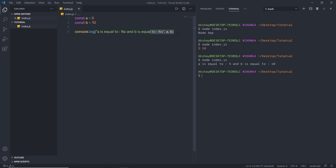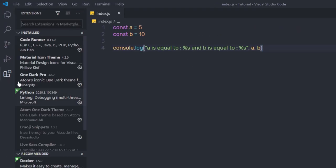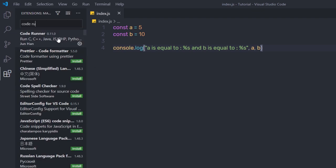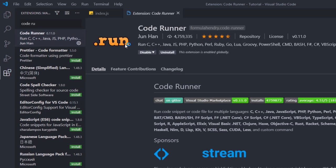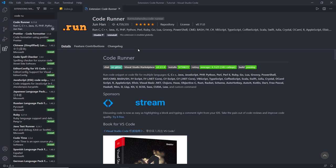To solve this problem, I'm going to install a simple extension called Code Runner to execute Node scripts more easily. I'll close the terminal, open the Extensions tab, search for 'code runner', and install it in Visual Studio Code. I already installed it so I won't do it again. Once installed, open your settings.json file by pressing Ctrl+P.